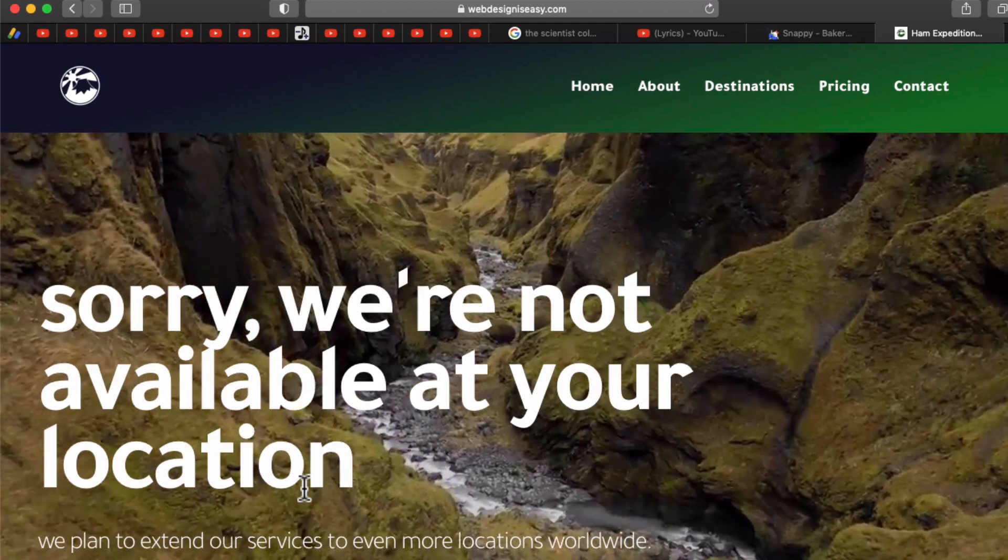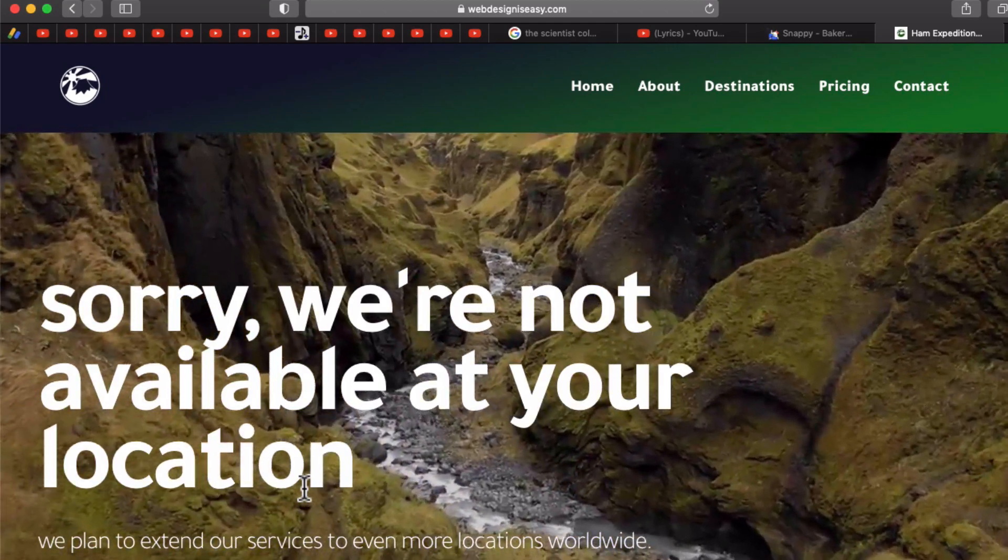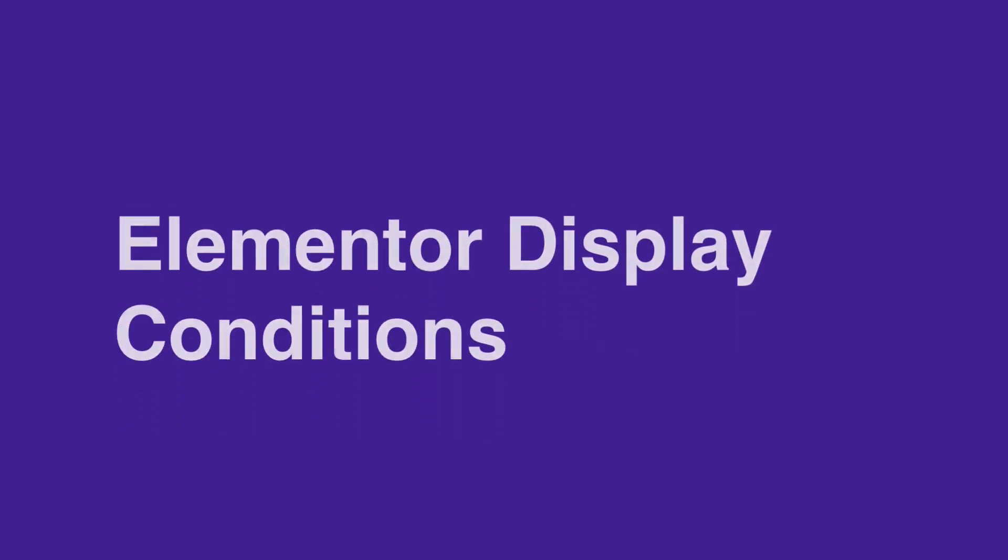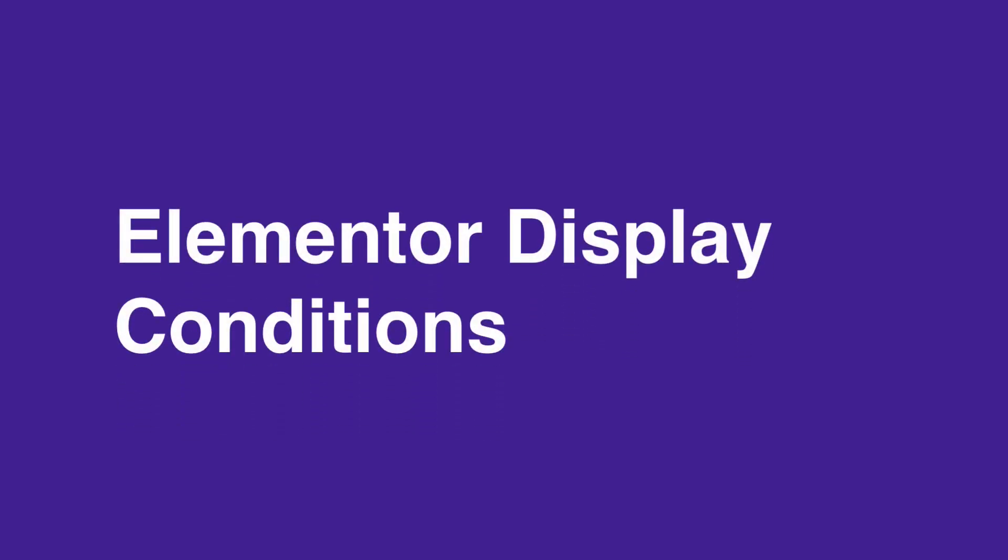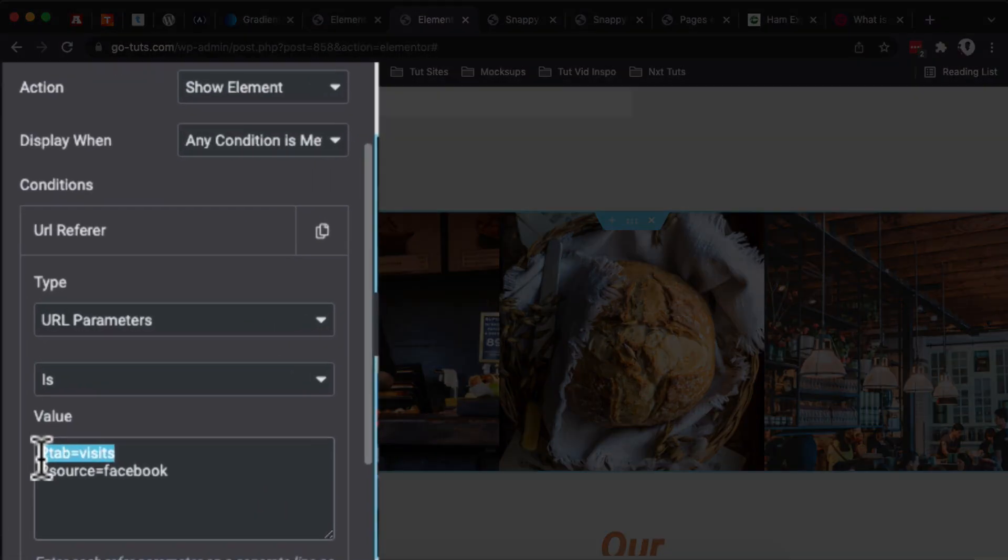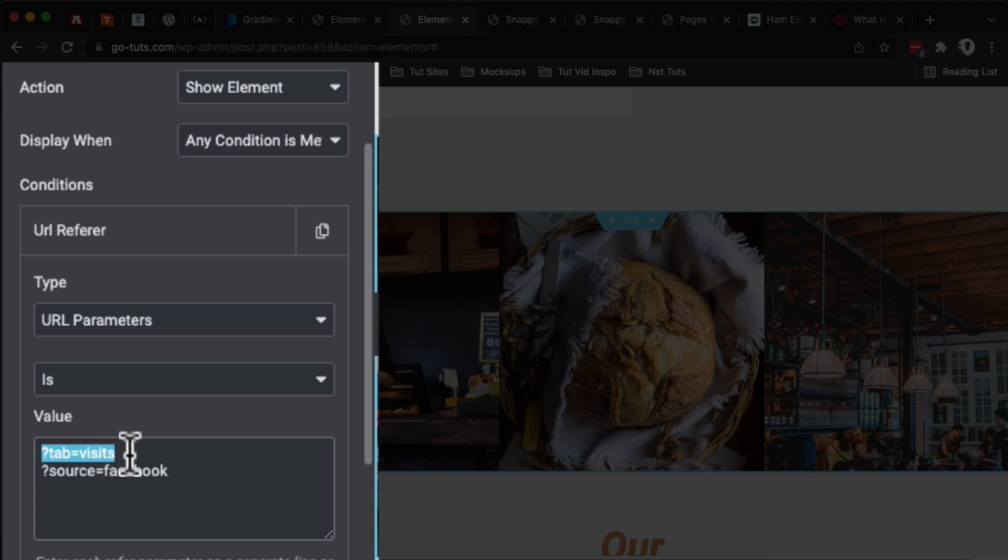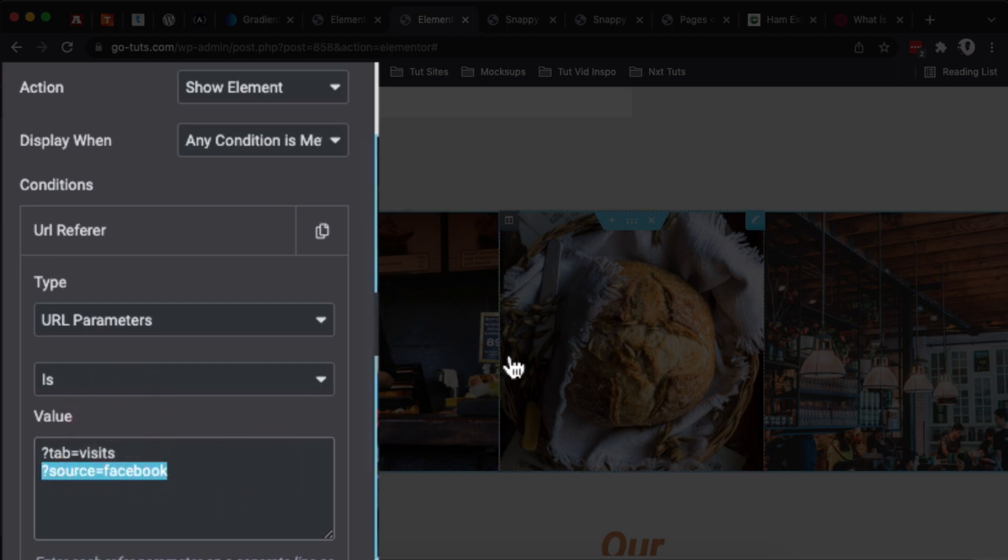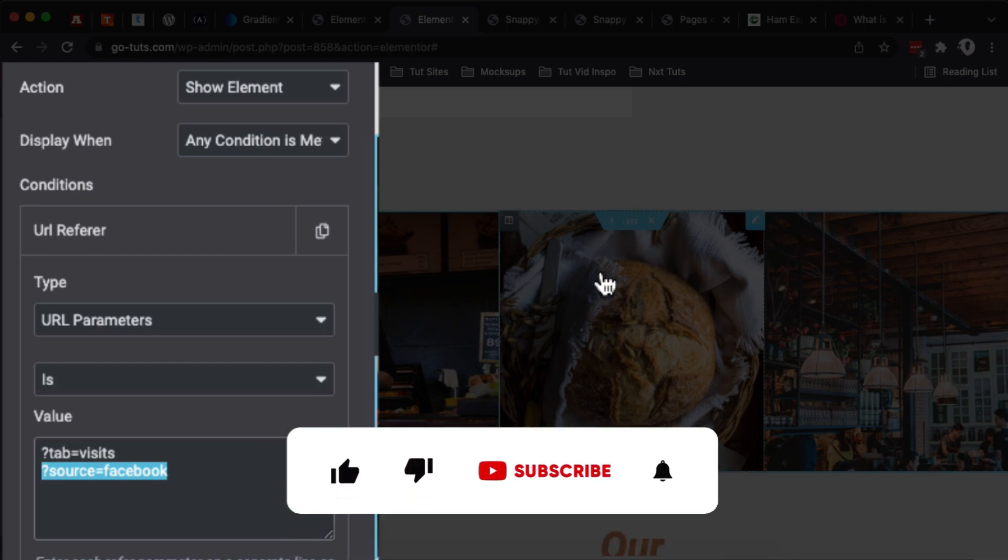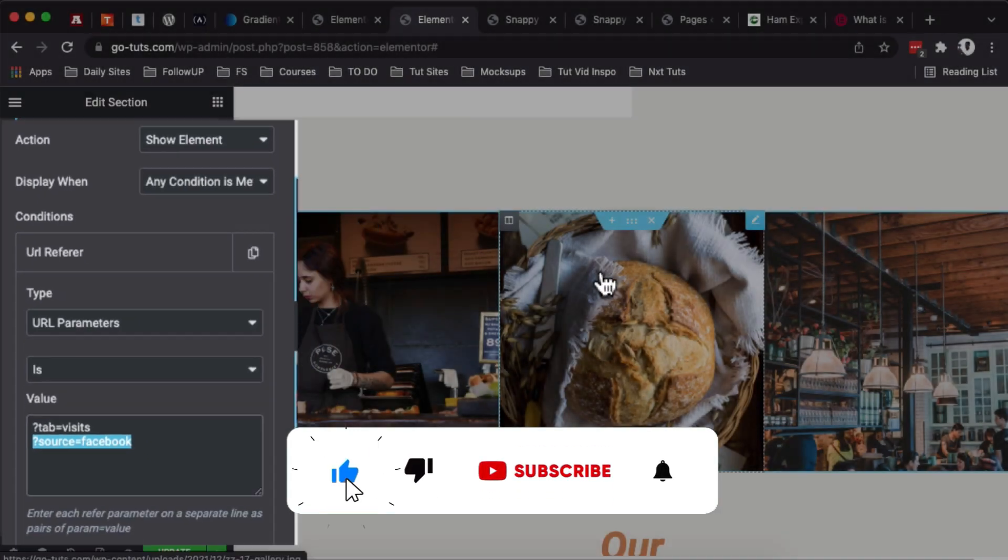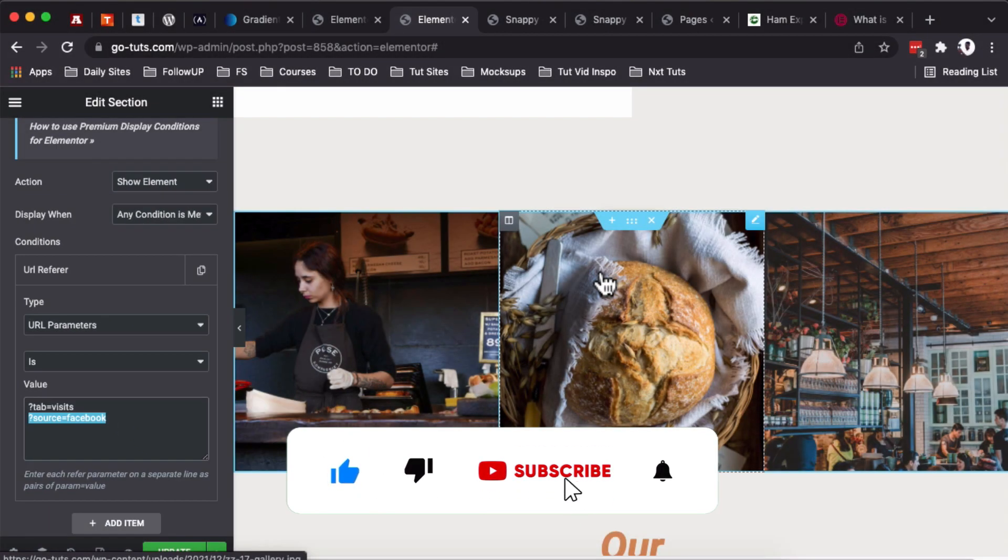In this video, I'm going to show you how to display Elementor website content based on the user's IP or location, the computer they are using, the browser they are using, or specifically if they are coming from a certain website. The beauty is that we can apply these display conditions on Elementor sections, columns, and even widgets.